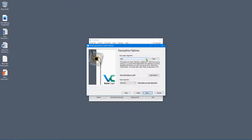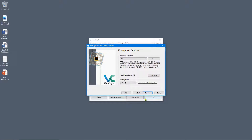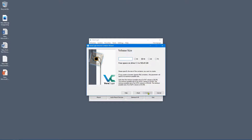Now you choose the encryption algorithm and hashing algorithm. There are a whole bunch of options, but personally I'm going to leave it as AES and SHA-512. There are links to learn more about each algorithm if you're interested, but it's absolutely fine to use the defaults. What's going to be key is not so much the algorithm but the length of your password — always use a long password.